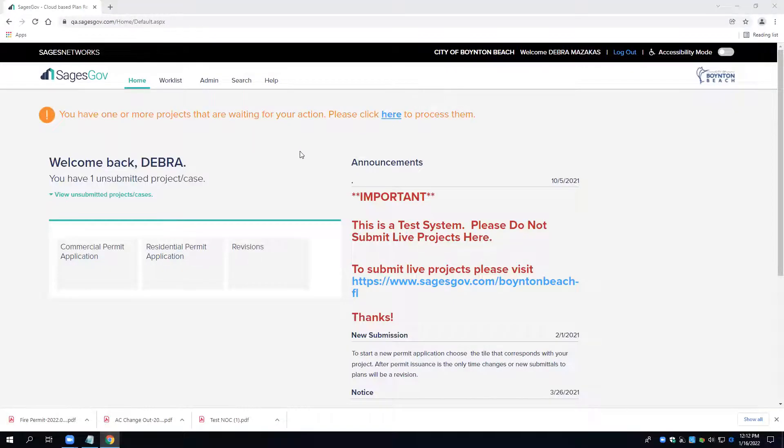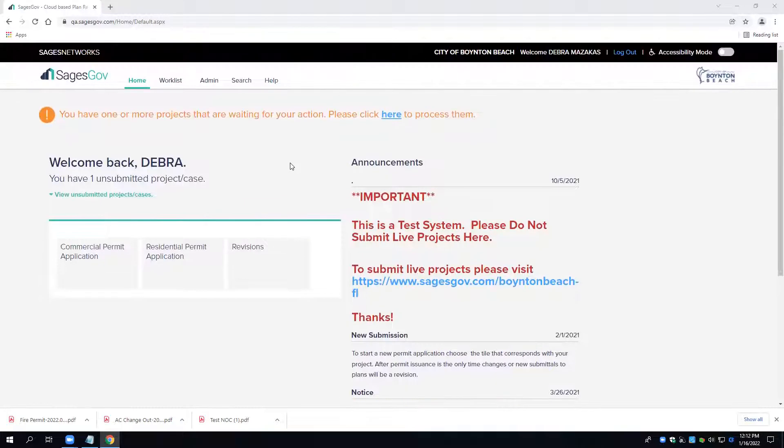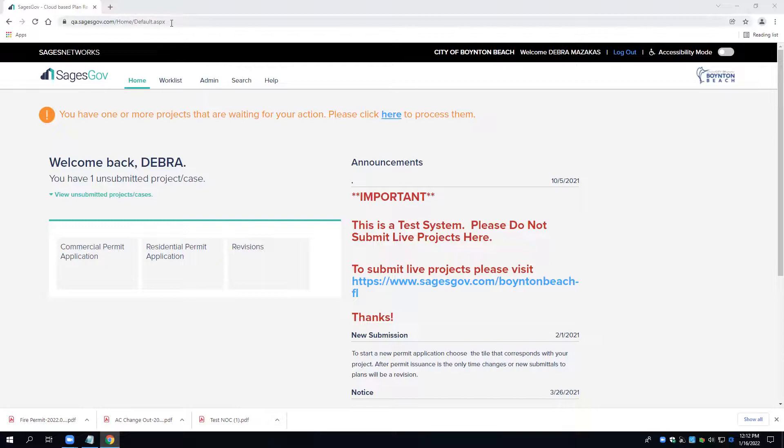Welcome to the Sages.gov video on scheduling inspections. I want to point out first again, I am working in a test environment.